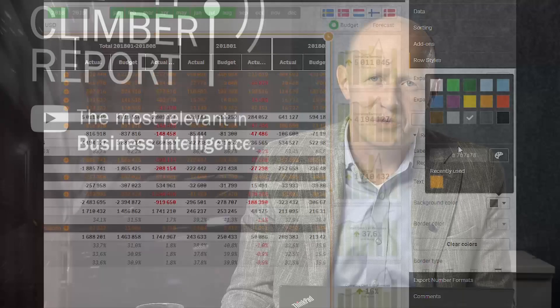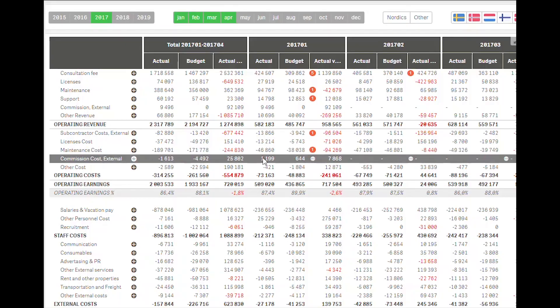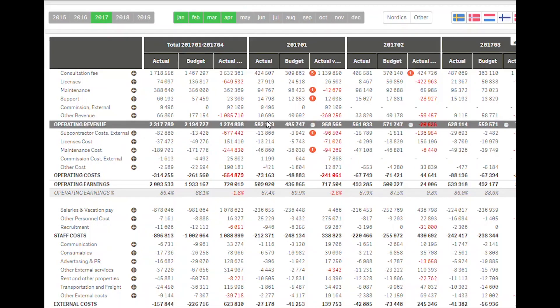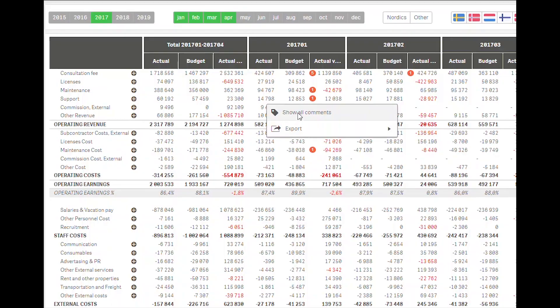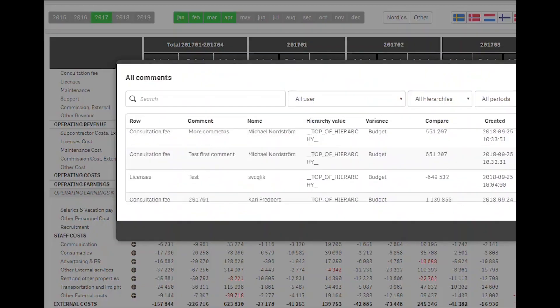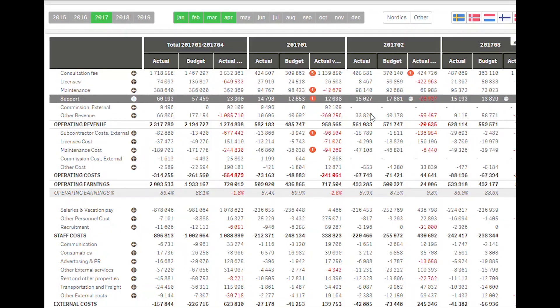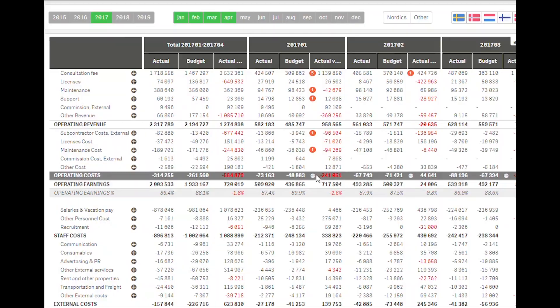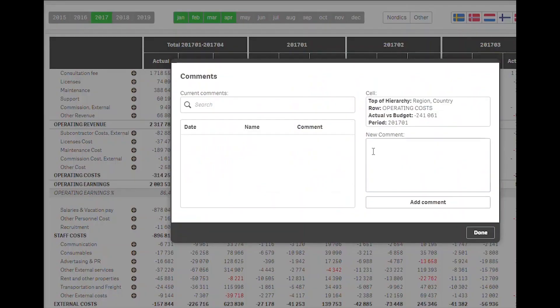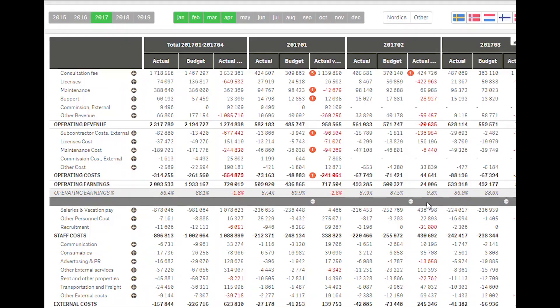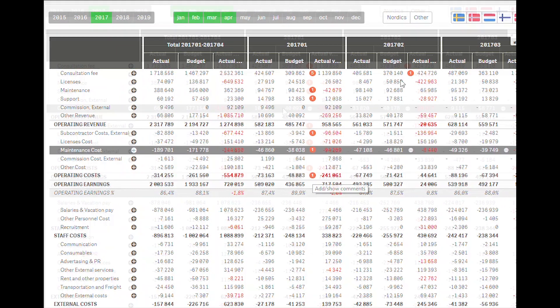For subscribers to the Finance Report Plus extension, there is also a comments functionality. Adding comments is as easy as ever and you can create exactly the hierarchy you need in your organisation, whether you want the country manager to comment just on his country or if you want to only see and comment on everything.